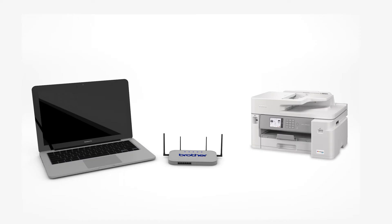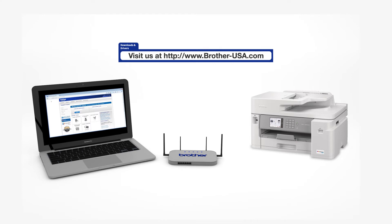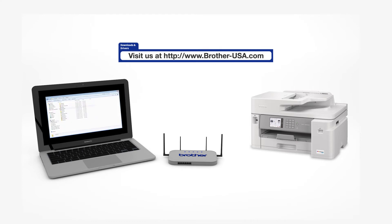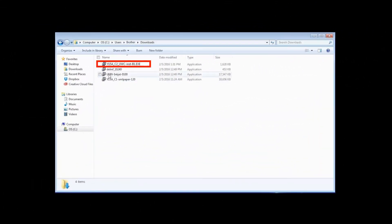Download the full driver and software package from www.brother-usa.com. Navigate to your installer file and double-click to begin installation.